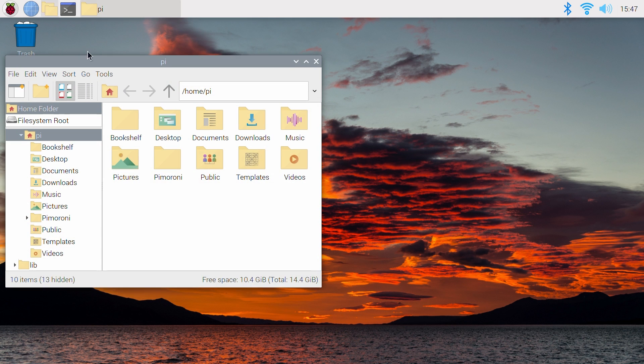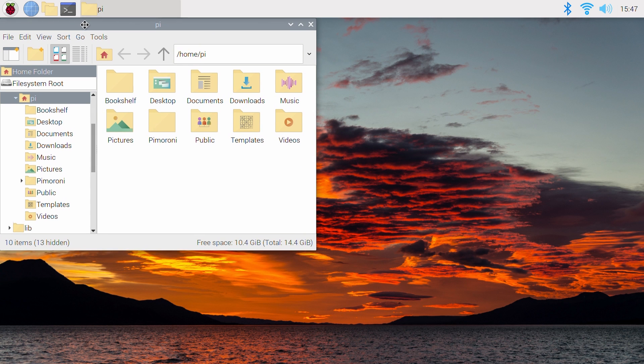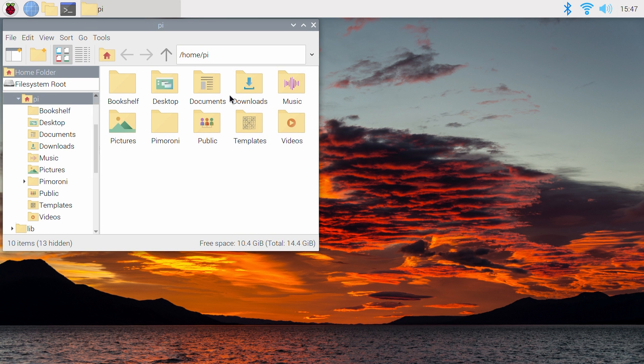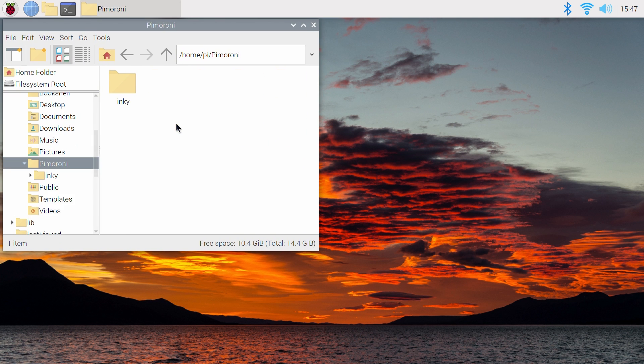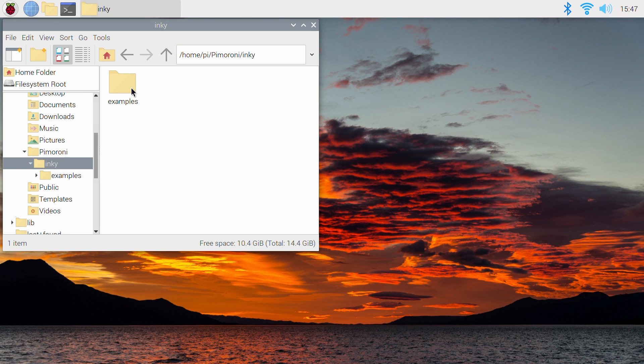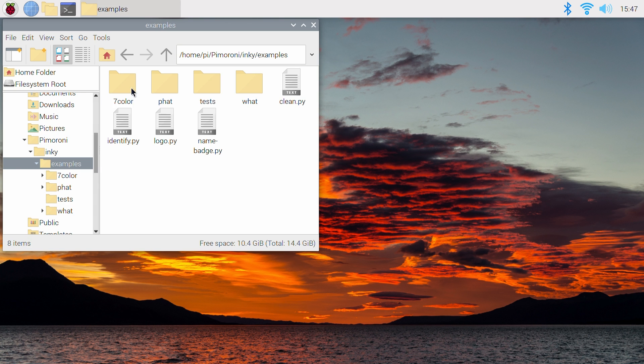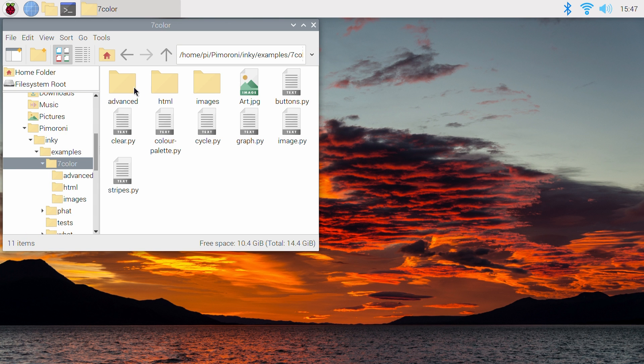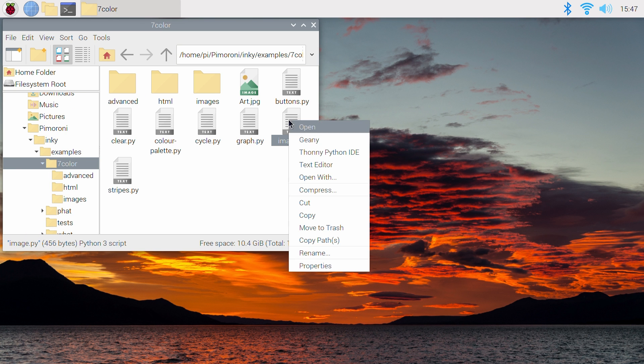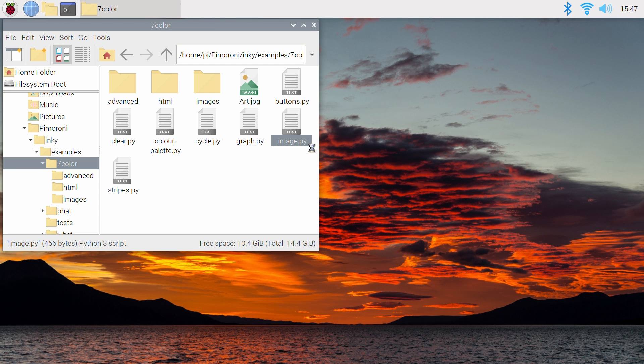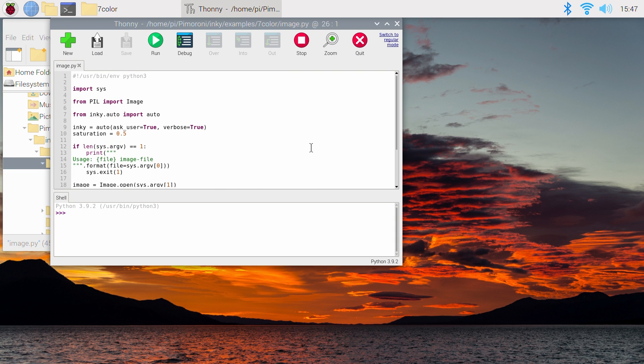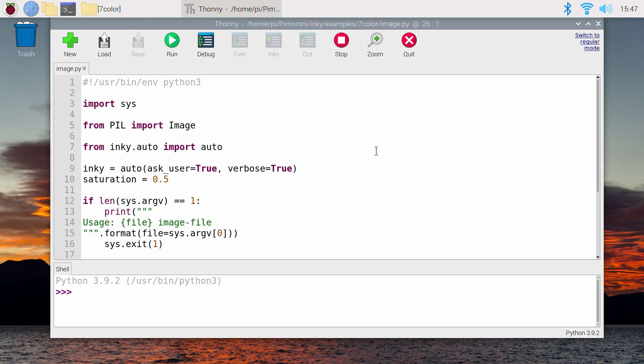Before moving on, let's take a dive into this image.py script and alter the saturation of displayed images. I'm going to right-click it and open it with Thonny IDE. Thonny IDE is just a Python interpreter, and you can use whichever one you'd like. Having done that, we're going to look down just a little until you see the variable named Saturation.